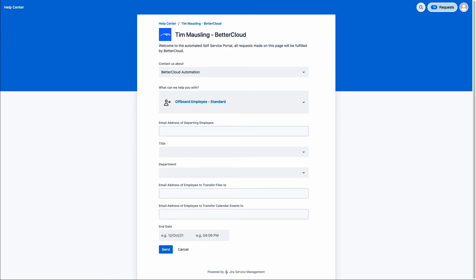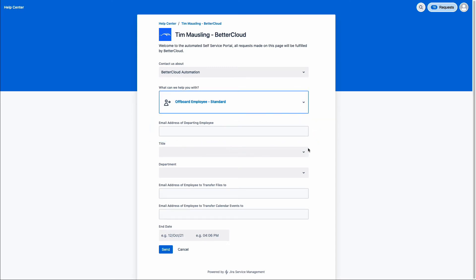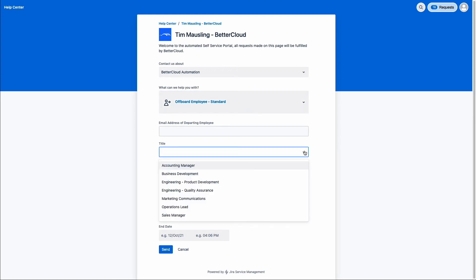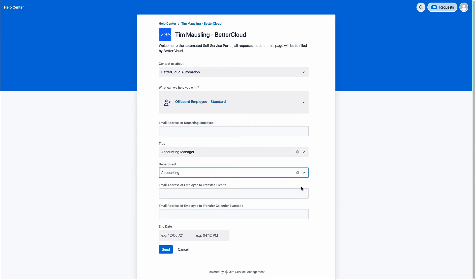Now let's put all of these concepts together. Looking at the offboarding example in our self-service portal, we're able to collect the information that BetterCloud needs to process the offboarding. The first thing we ask for is the email address of the departing employee. We also have the ability to use any of the parameters collected in the form as 'if' statements. When building an offboarding example, you may want to collect information BetterCloud needs to make a very tailored offboarding approach — choosing the user's title and specifying their department — all attributes that help BetterCloud make a tailored offboarding.